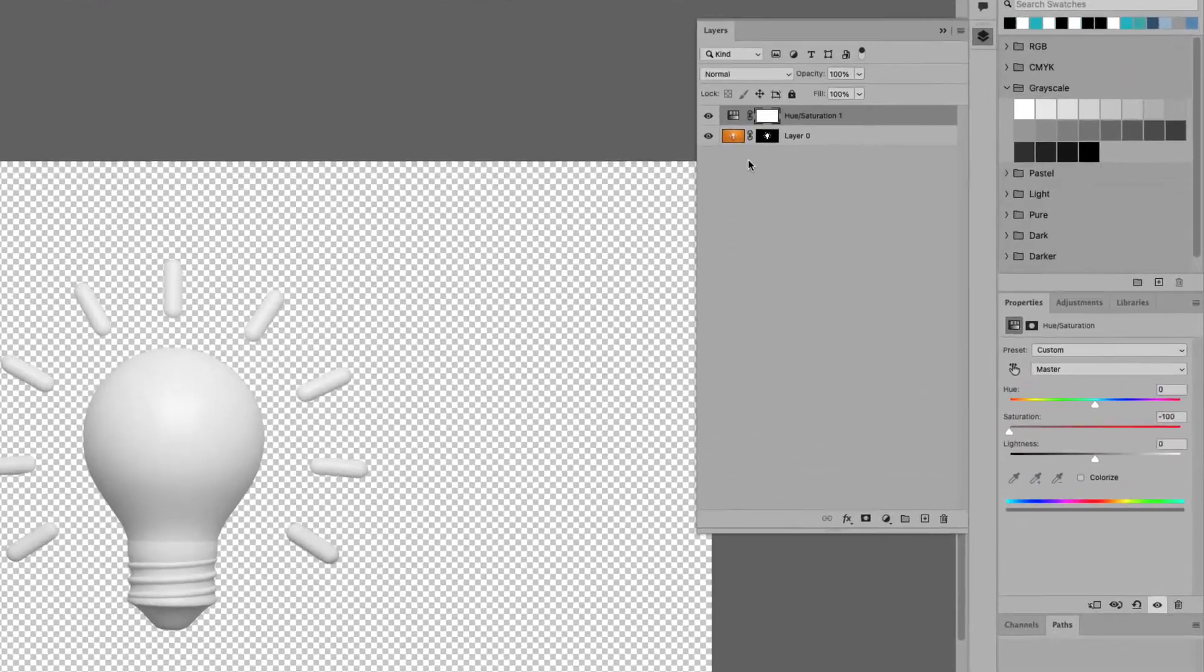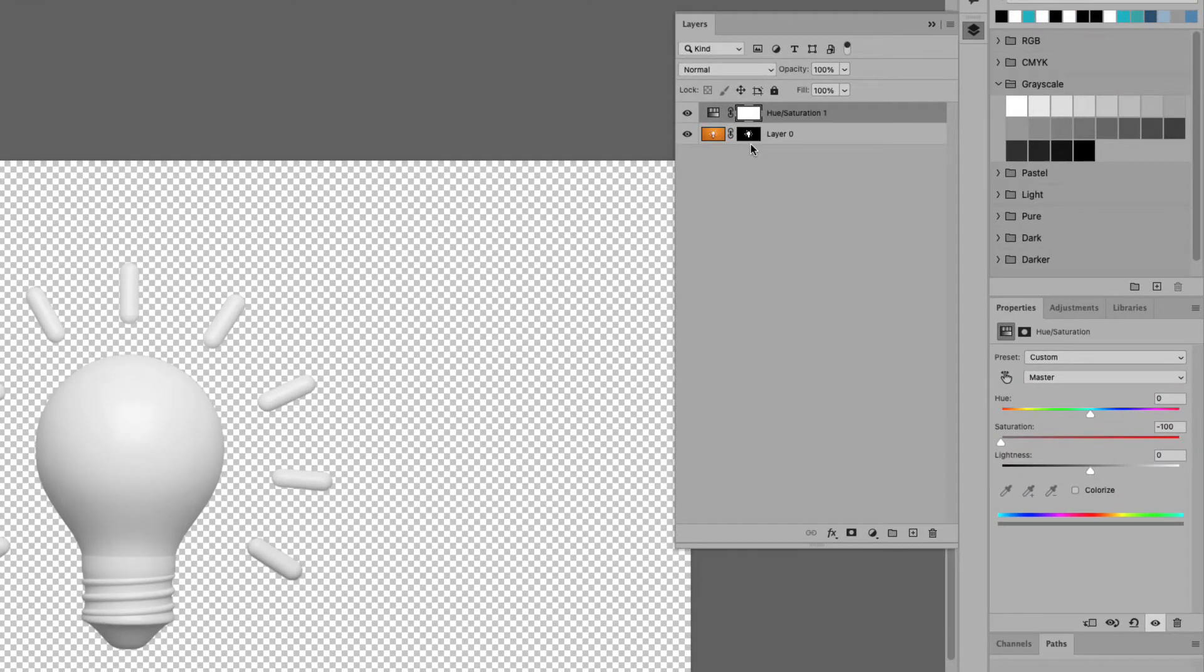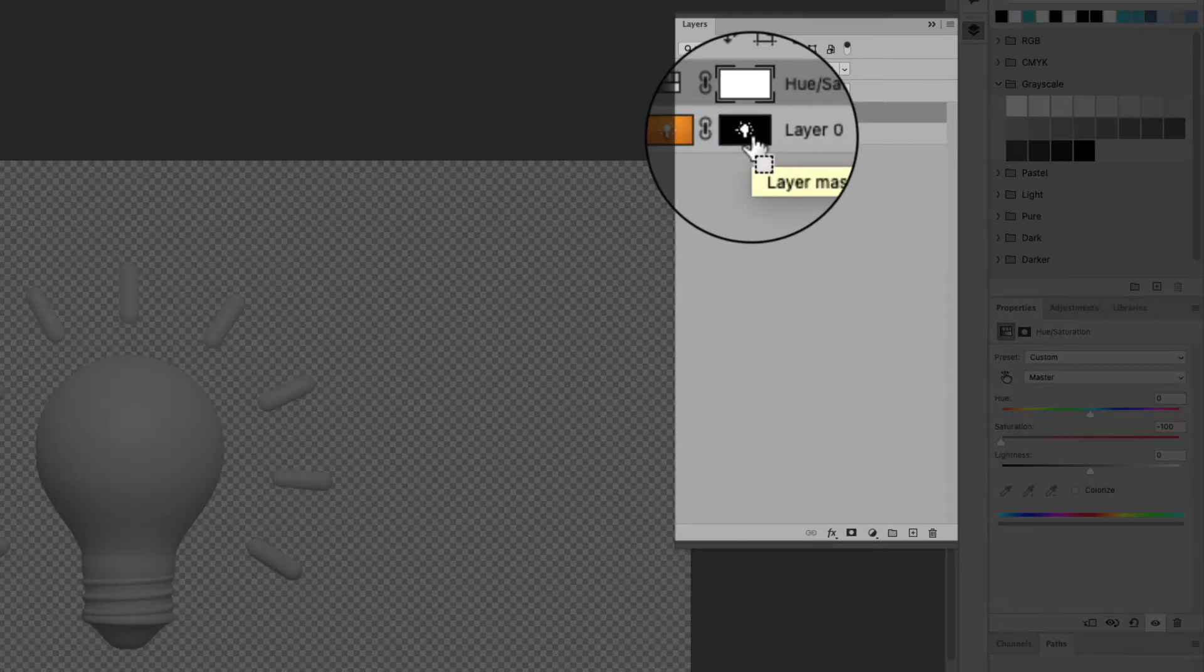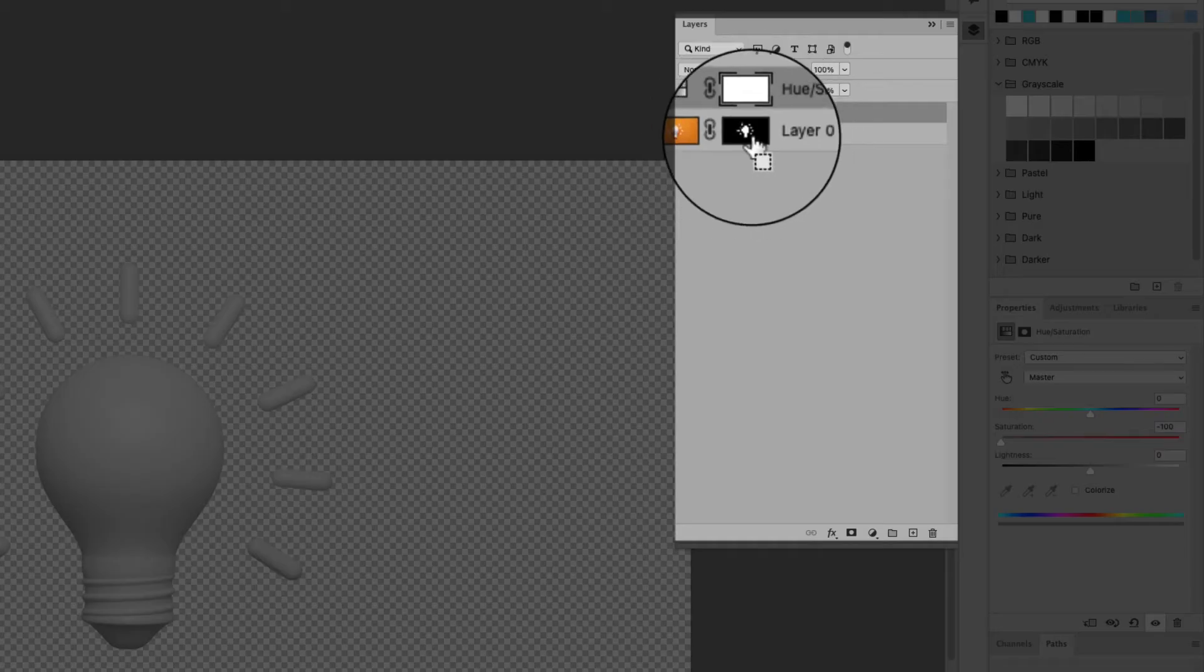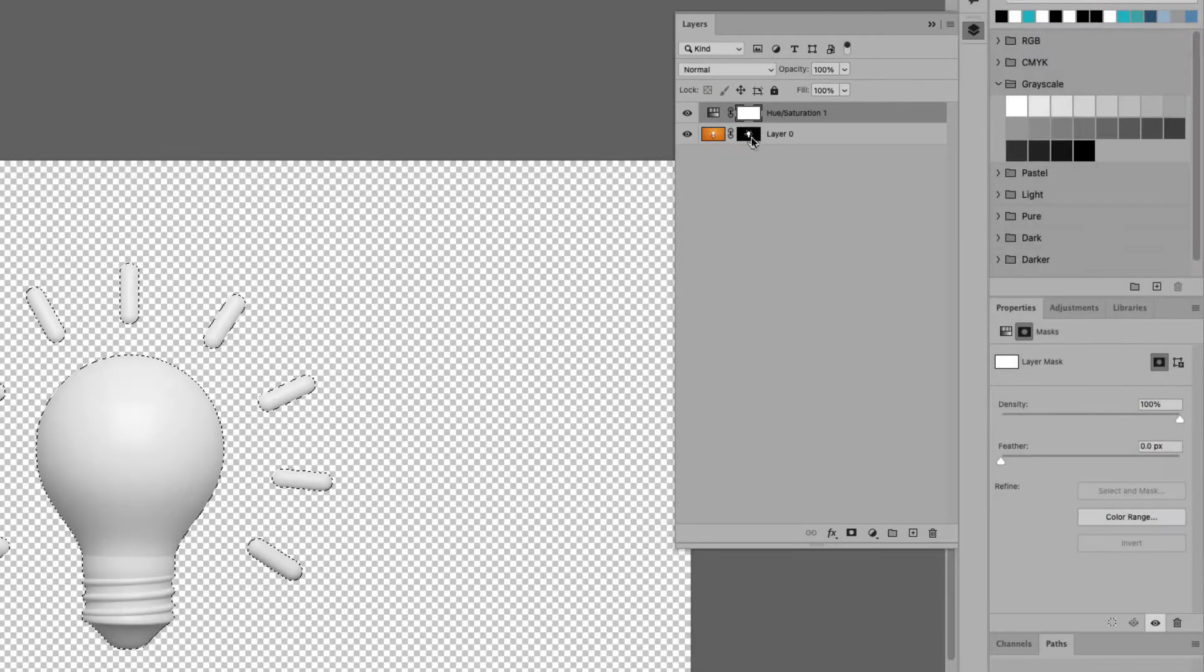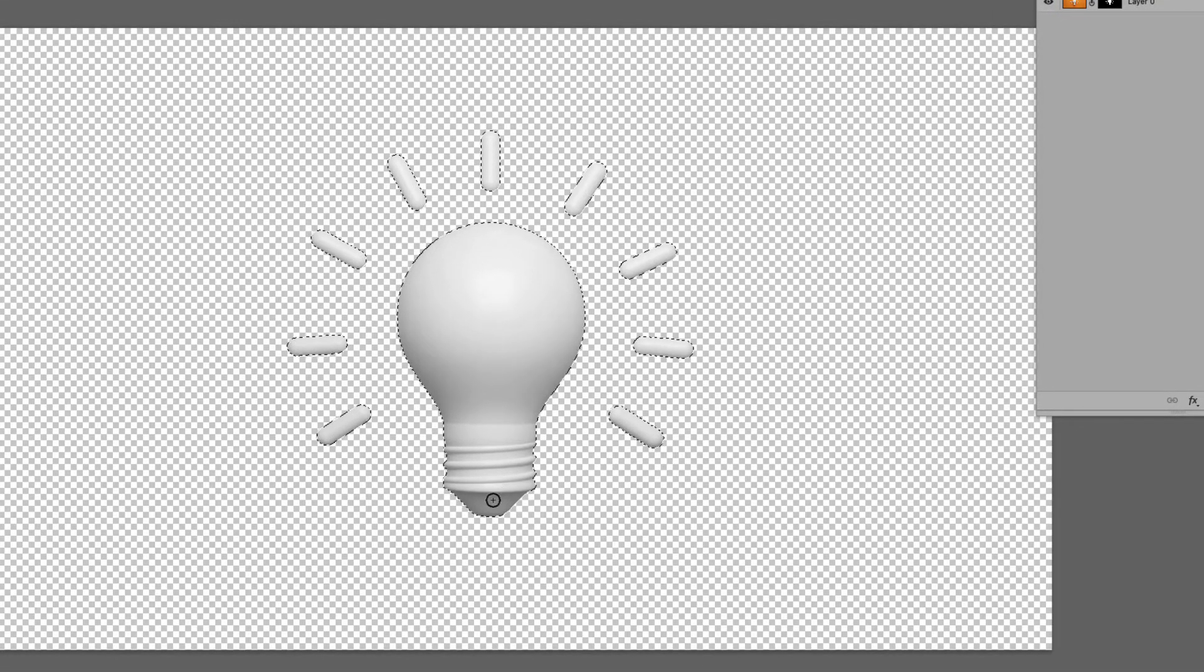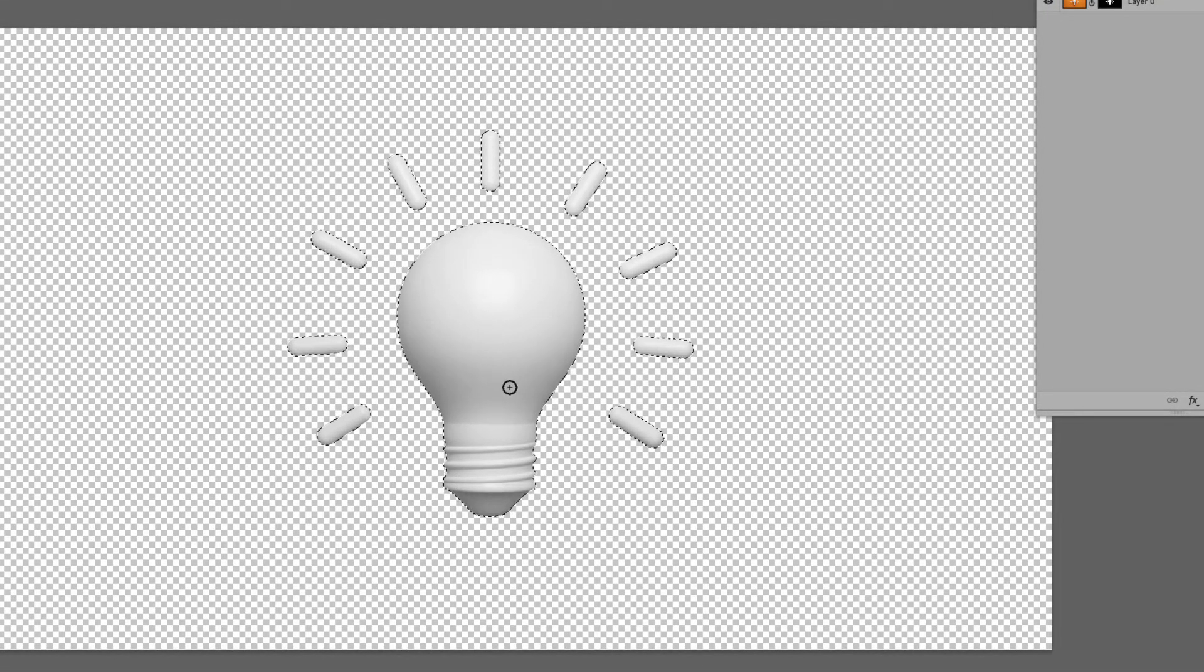So go back to the layers panel, hold command on a Mac that would be control on windows and click on the layer mask icon here. That's the black thumbnail in the layer mask. Go ahead and click that. That will reactivate the selection.